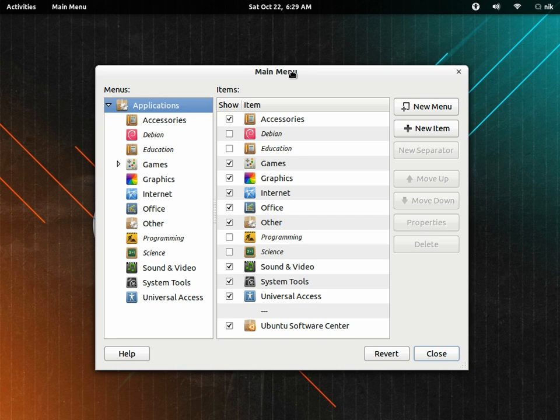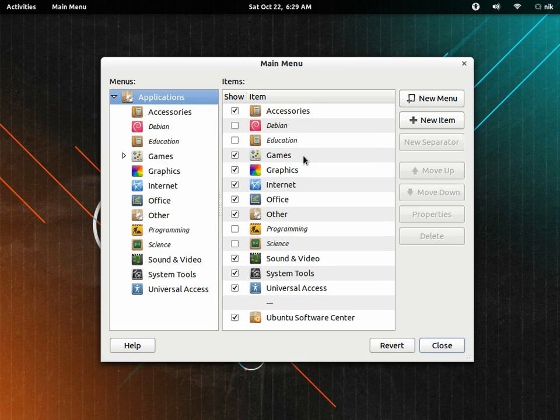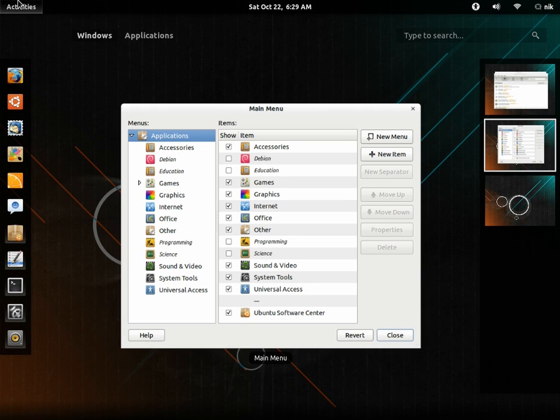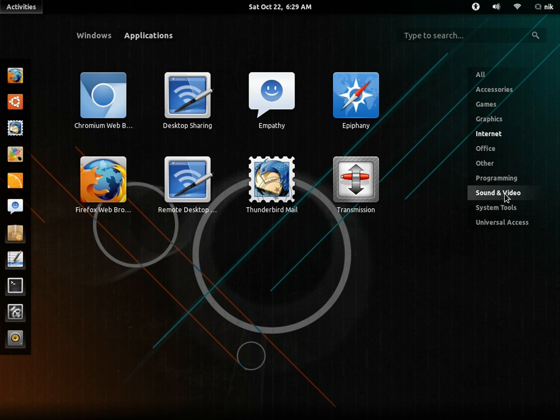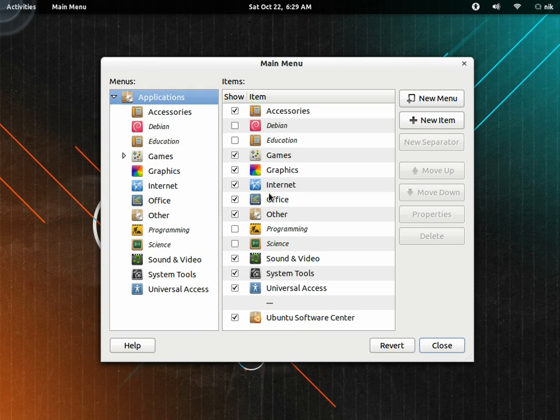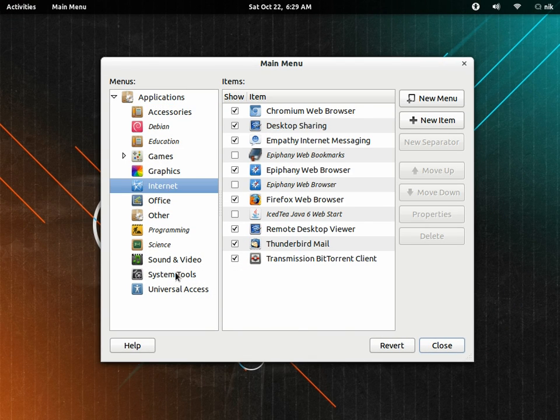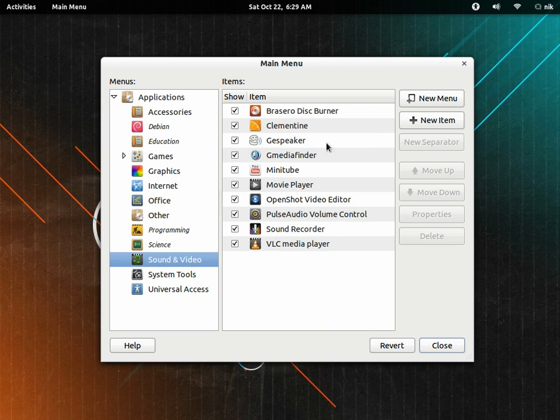So here's your application launchers that are basically this right here. It'll show up, like your internet and sound and video and stuff like that. It's all right here. So you can actually change stuff around if you wanted to, say like Gspeaker, right?